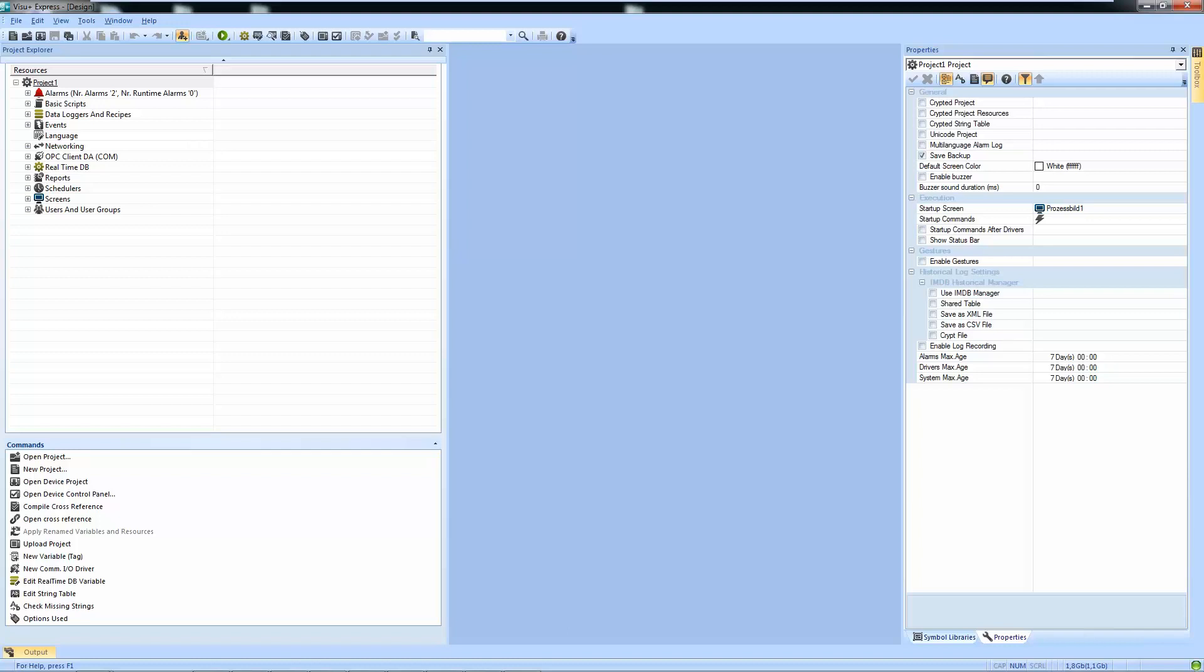Hey guys! Let's talk about some tips and tricks in Visual Plus. First thing I want to talk about is how to save a project using the save as function.